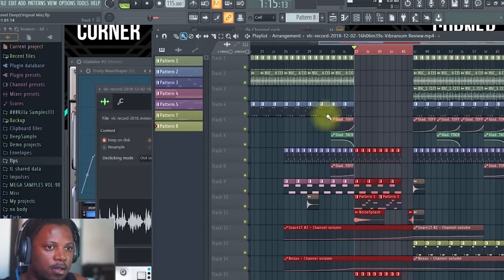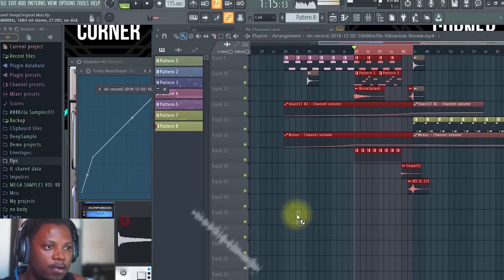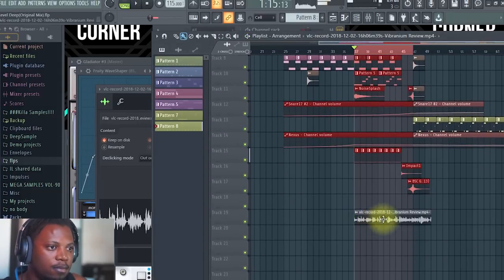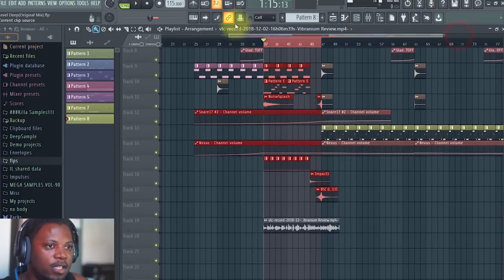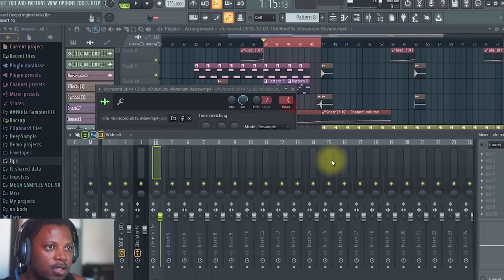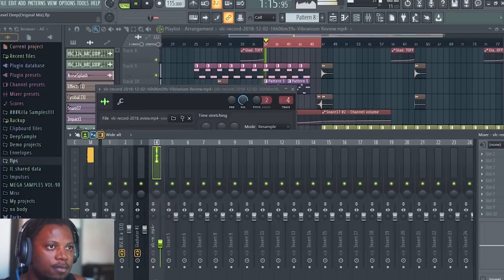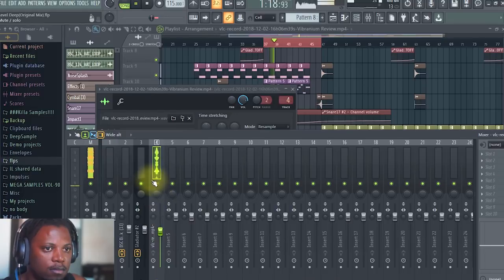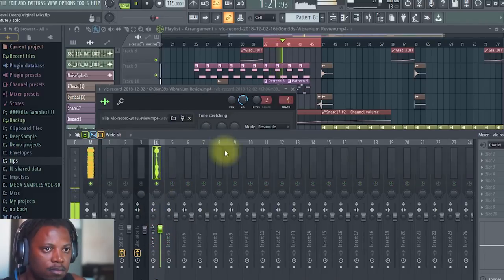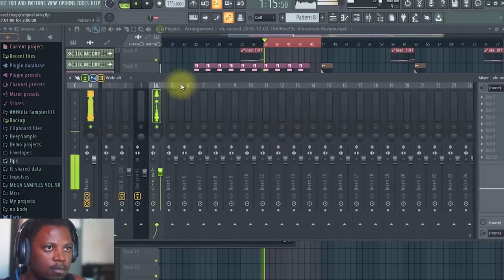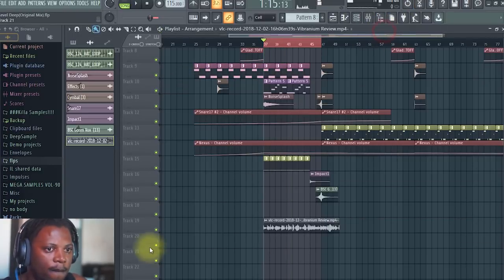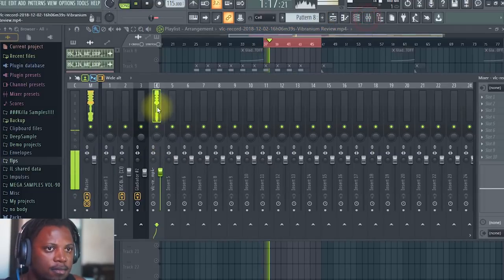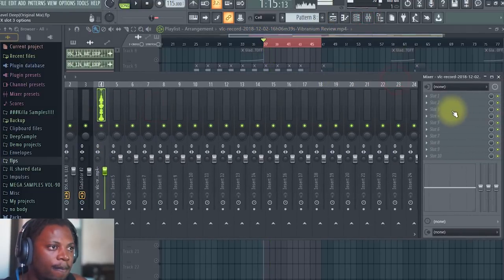So there we go, it's already imported. So now what I'm going to do is I'm going to go back to my arrangement that's over here. And then I'm just going to throw in the file. So now we need to trim and make sure that we have exactly the place we want. I'm just going to send it to a track.